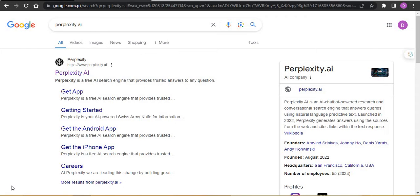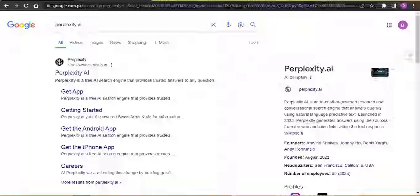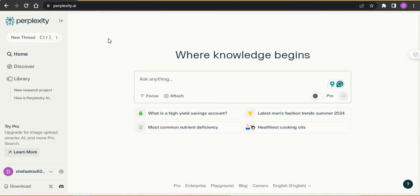Hello, today I will share with you one of the top AI tools for academic work and research, and that is Perplexity AI. You can search it on Google, click on it, log in, and make an account with your Google, Apple, or anything. Once you complete those basic steps, you will be at the Perplexity AI interface. It is a very good AI tool with great features.